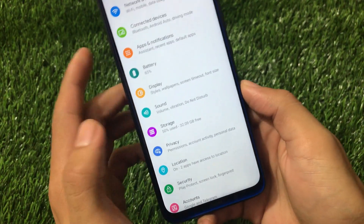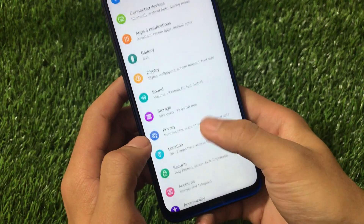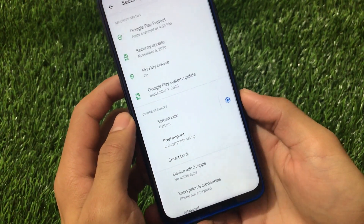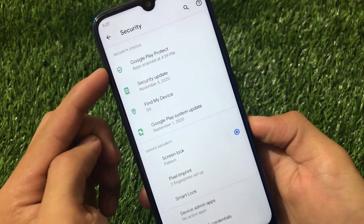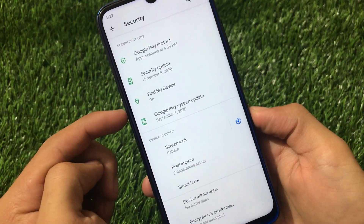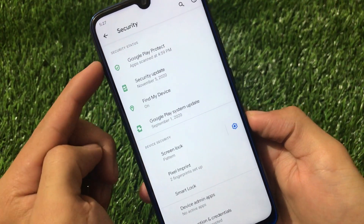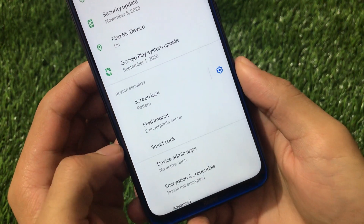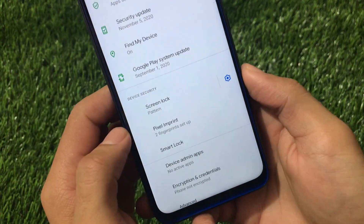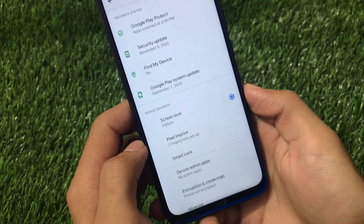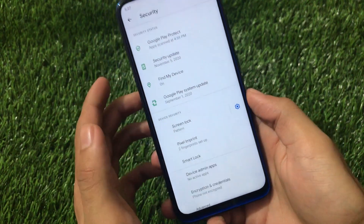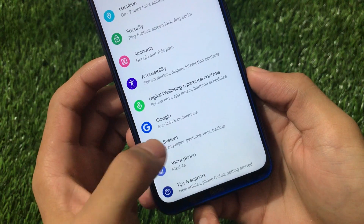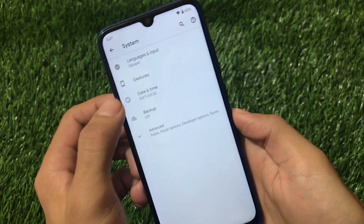Sound, storage, and privacy sections are here. In my case I didn't get any major issues. Under security you can see Google Play Protect, security update, Find My Device, and Google Play system update — everything is green. You can also see Pixel Imprint, meaning I've enabled fingerprint. Fingerprint has no bugs at all — it's fast and working great.